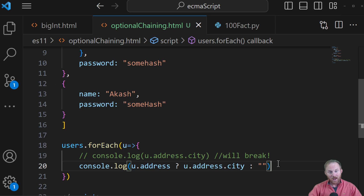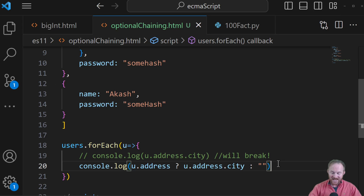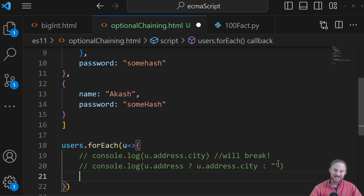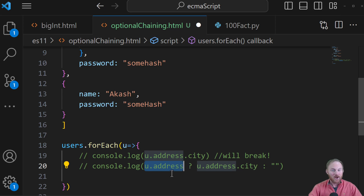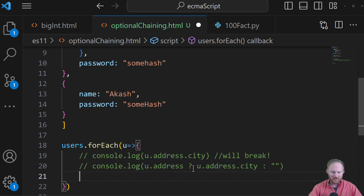The problem with this is that it can get really verbose. We can end up with some serious logic that really is doing nothing more than just determining: is this thing not null or undefined?